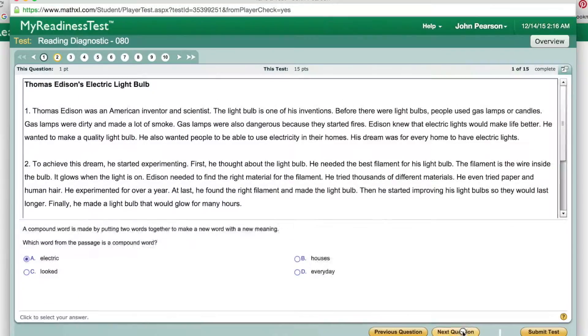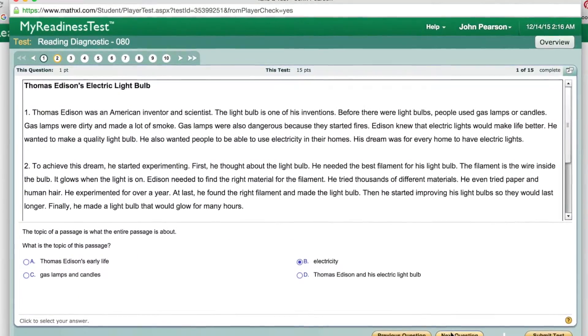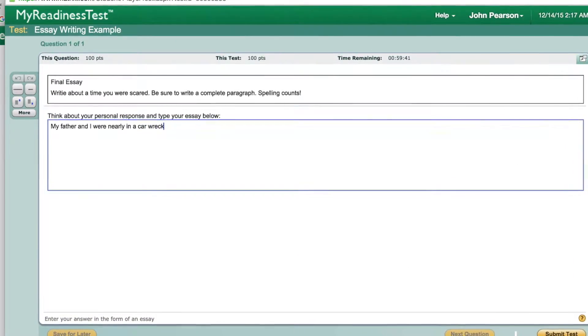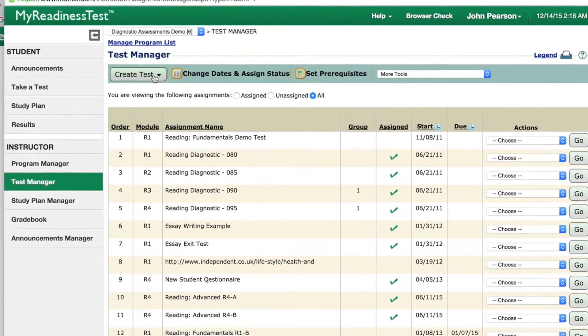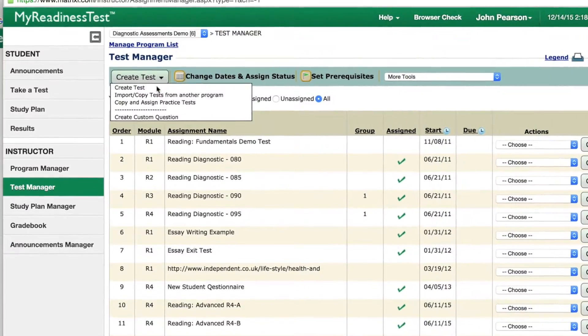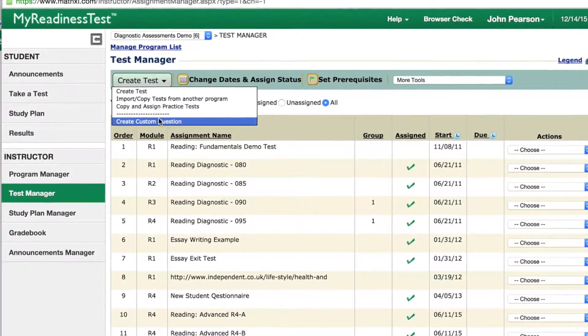Today we'll look at the Question Library, targeted assessments, and results management features. The Question Library offers premium assessment. Educators can use our preloaded diagnostics, or they can select from over 40,000 questions. They can edit any question, or even author their own.